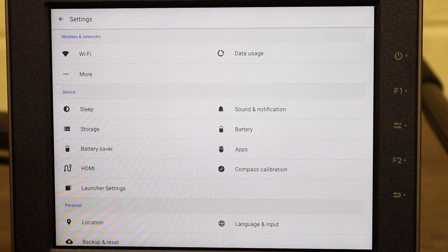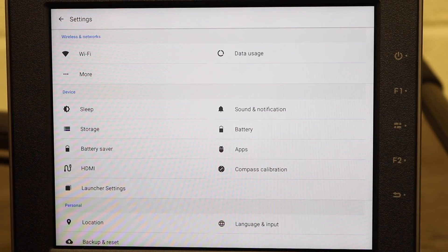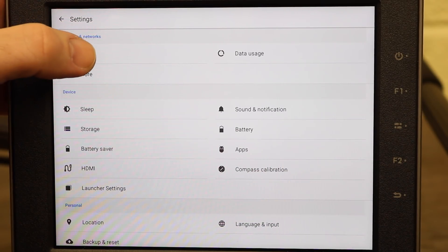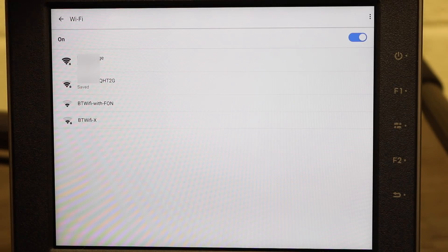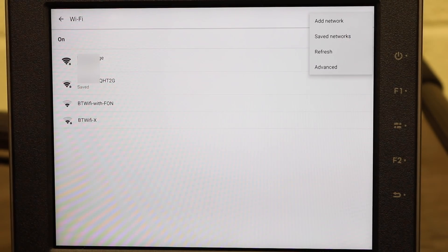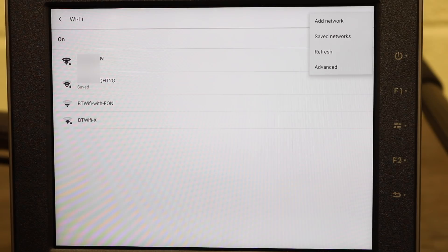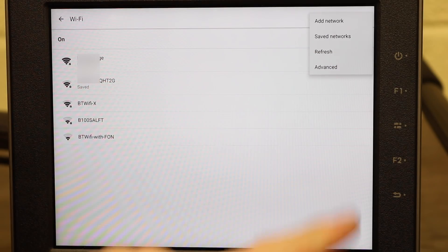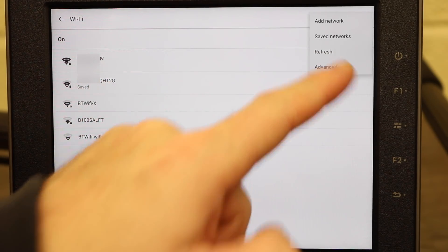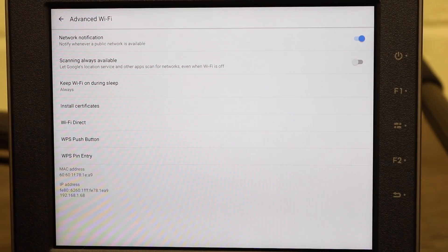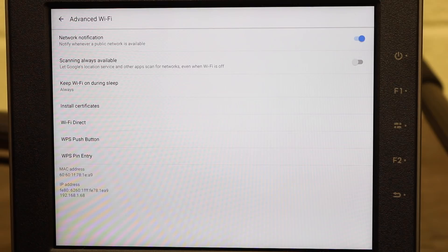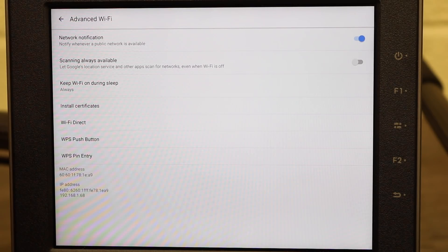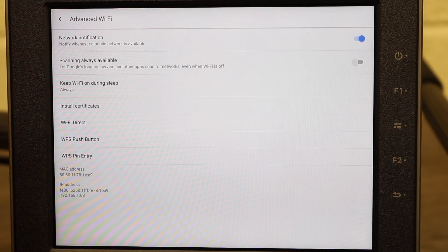In here we have all of the options for the Crystal Sky device. So at the top we have Wi-Fi. If I click onto that it takes us into the main Wi-Fi options for our local Wi-Fi networks and under the top right hand side you can see some dots with options like add network, refresh, saved networks and advanced. If we go into advanced you can see you've got additional options like network notifications, scanning options, Wi-Fi certificate options, WPS and WPS pin entry.